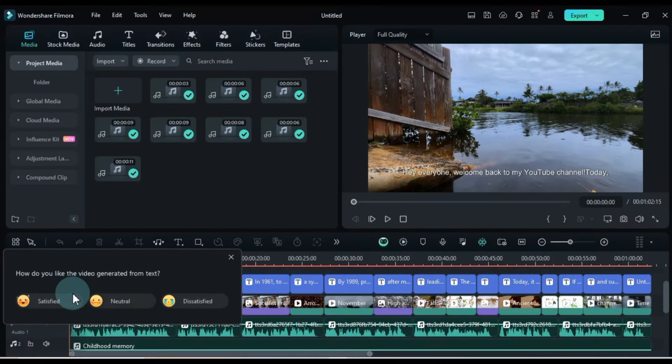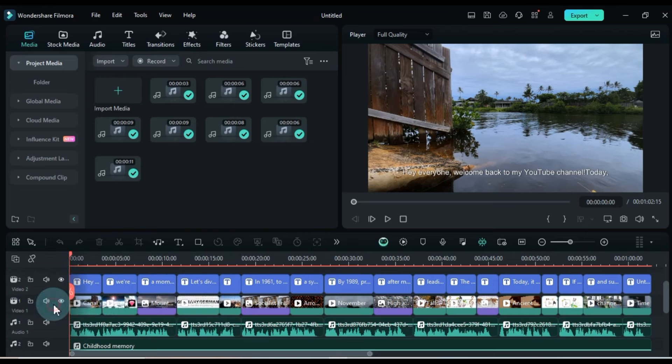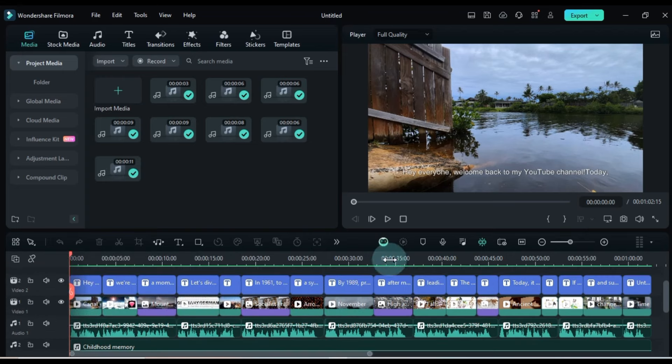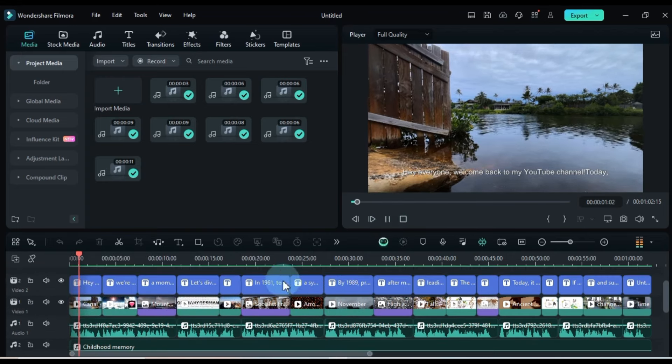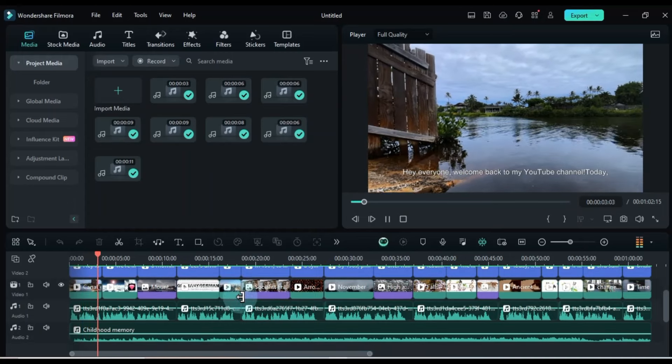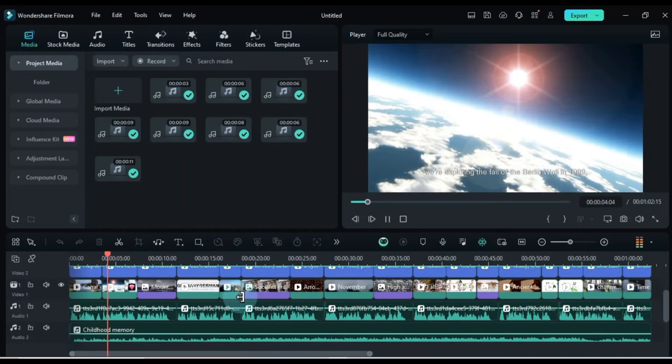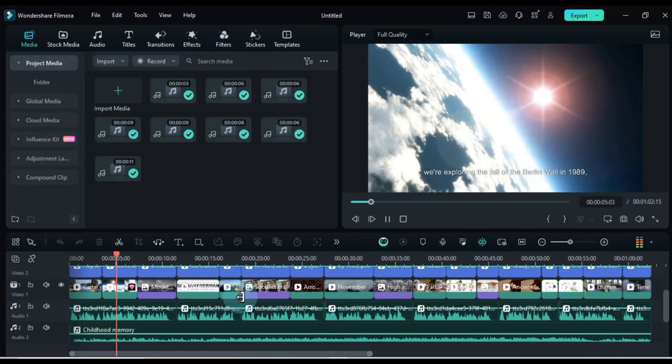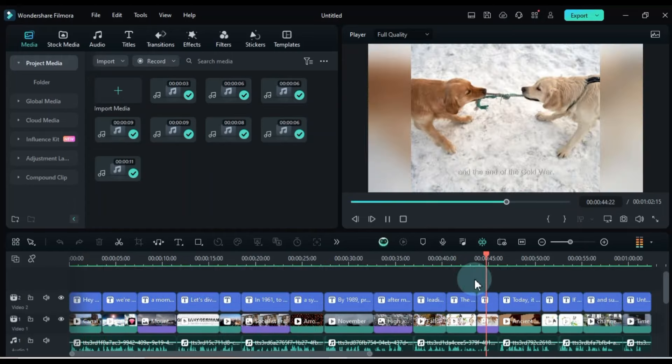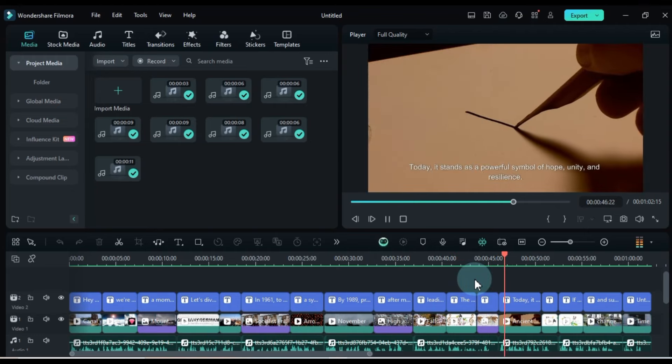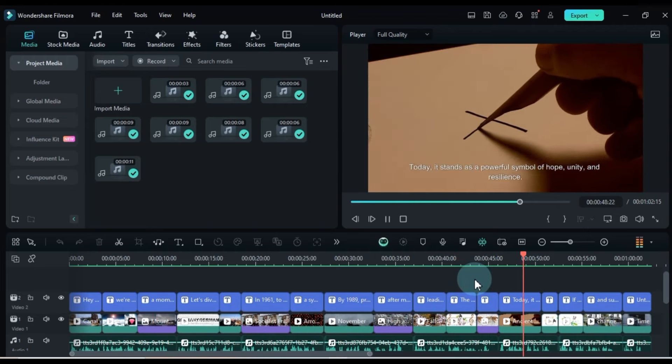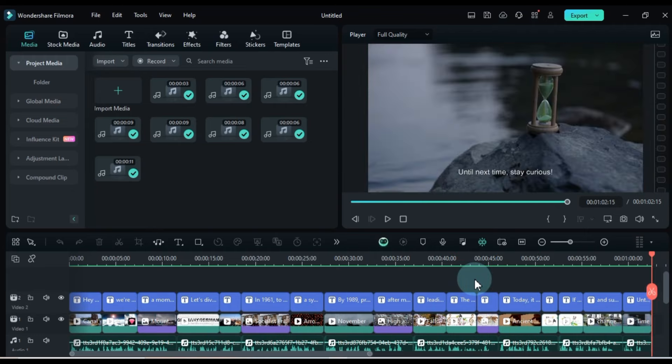Once the script is generated, Filmora will place all the clips, text and audio of our video project on the timeline. Hey everyone, welcome back to my YouTube channel. Today, we're exploring the Fall of the Berlin Wall in 1989. Today, it stands as a powerful symbol of hope, unity, and resilience.